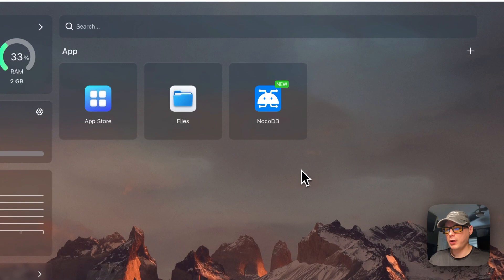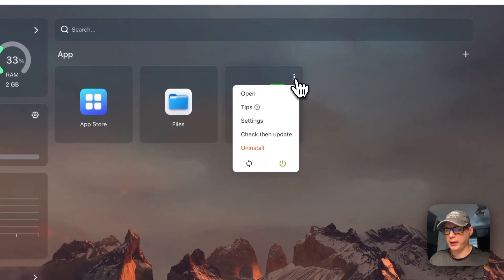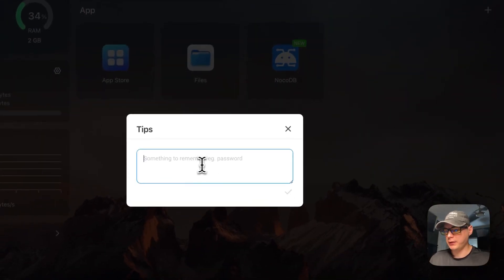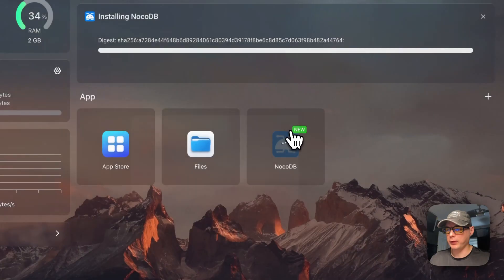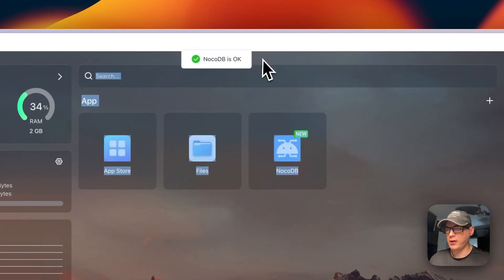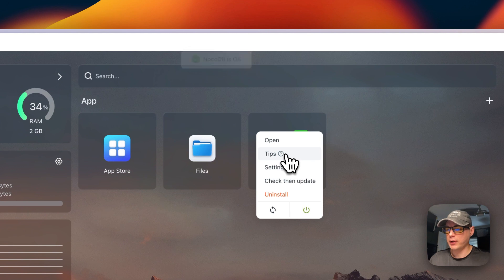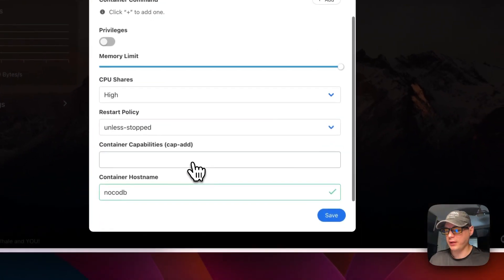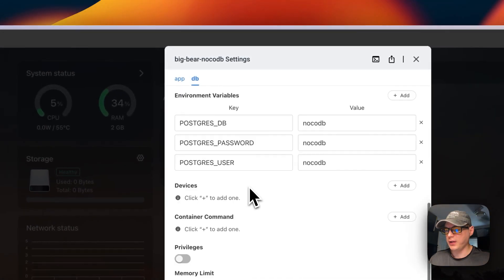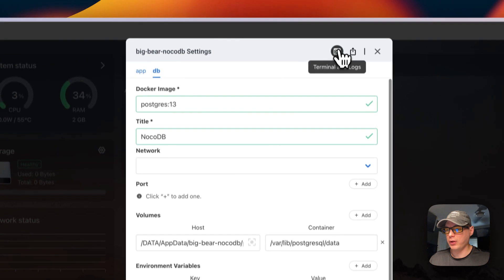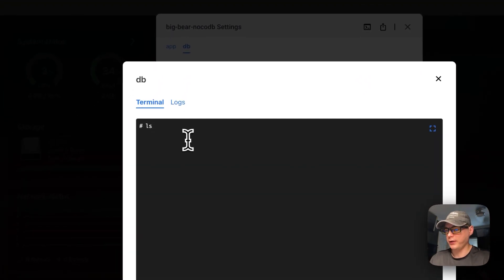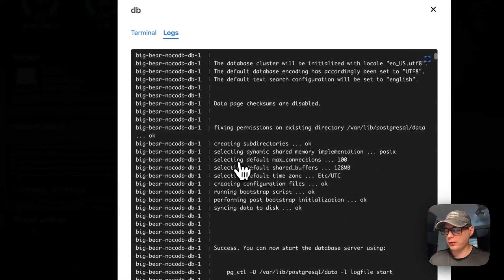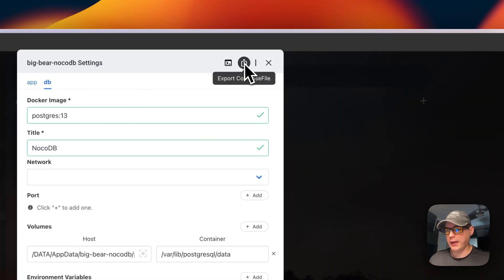Now let's go over the container options. Click the vertical dots on the app. You can open the web UI, set Tips — which is like a notepad — click Edit, type notes, and press Save to reload the container. NocoDB will confirm it's okay. You can also go to Settings to change configuration, access DB settings, open a Terminal directly inside the container, and view Logs which are great for debugging. You can also export the Docker Compose.